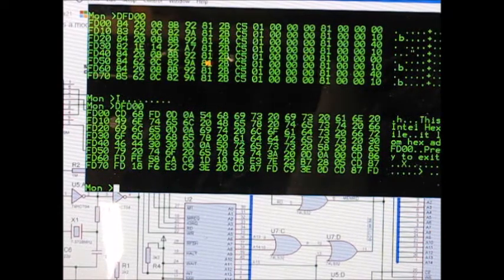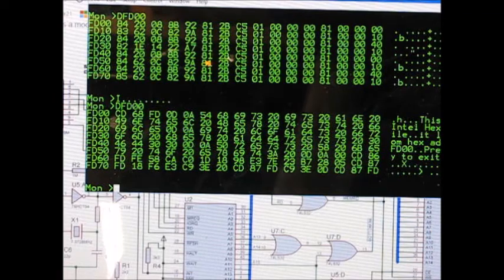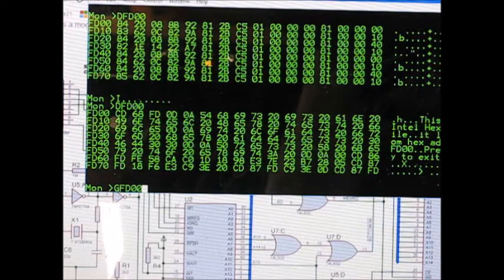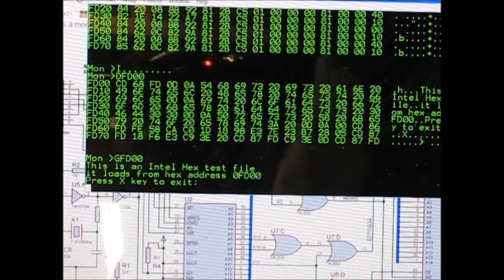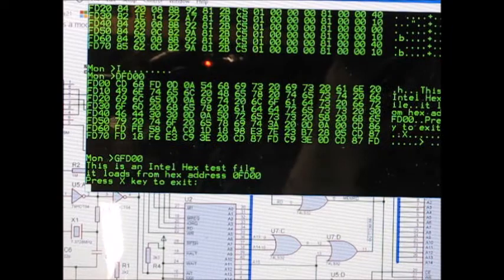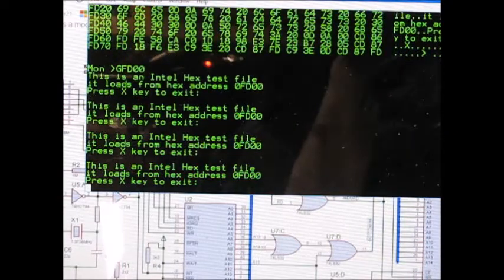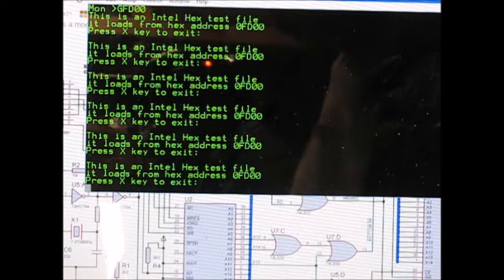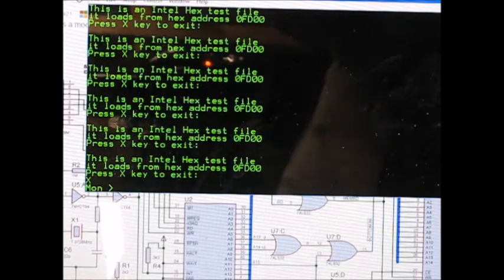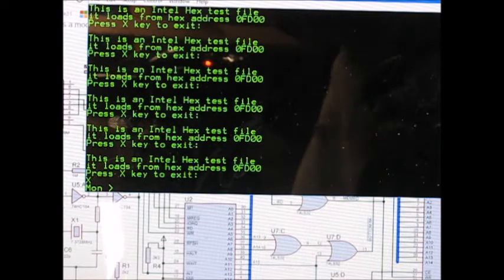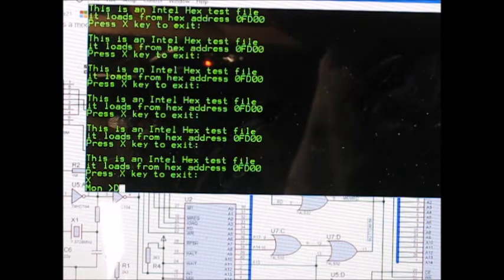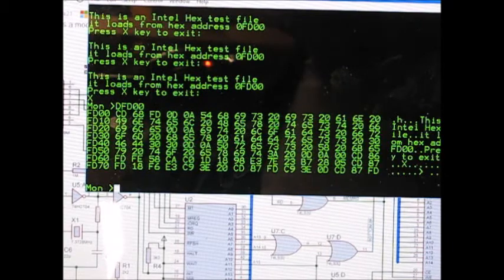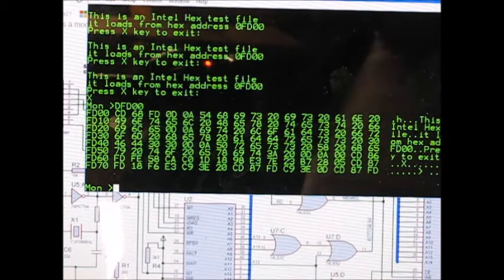So now if we display from FD00 you should see code that the Intel hex file is loaded. G is the go-to command to run a program so if I say G FD00 and all this program does is it prints a little message over and over again. Keeps printing it until you press X. It's just to test that the hex loader is working that's all. So we're back into the monitor again. So that's the Intel hex loader.